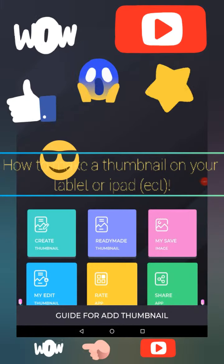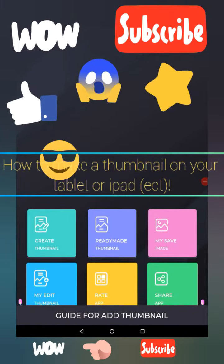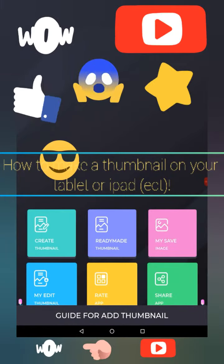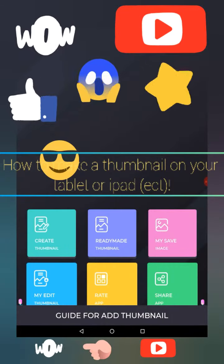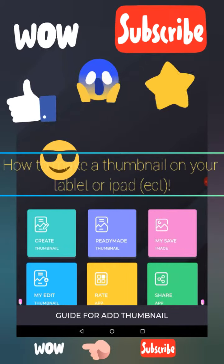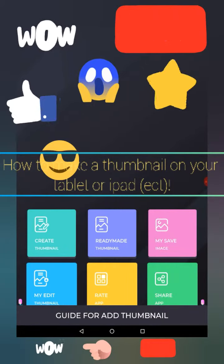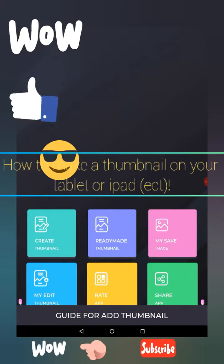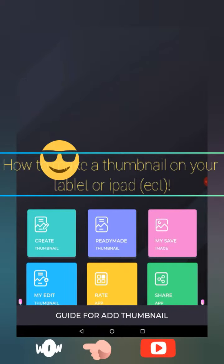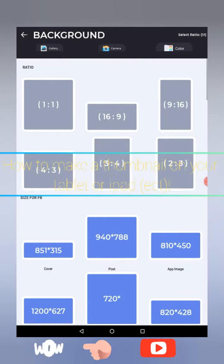Hi guys, welcome back to another video. Today I'm going to be showing you how to make a thumbnail for YouTube on tablet, iPad, phone — anything, any smart device.